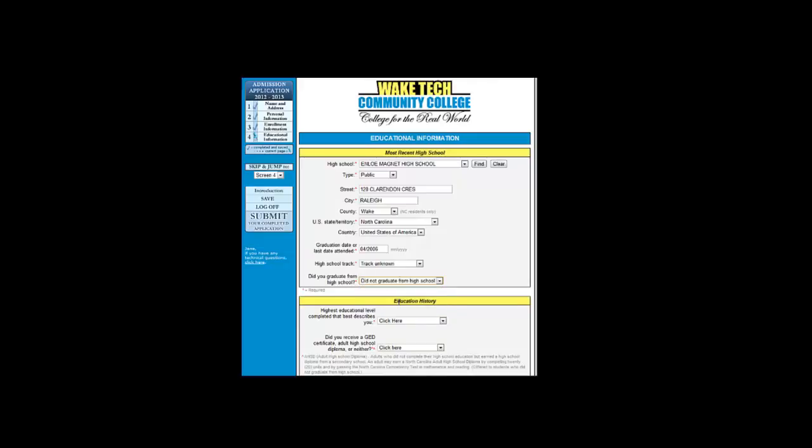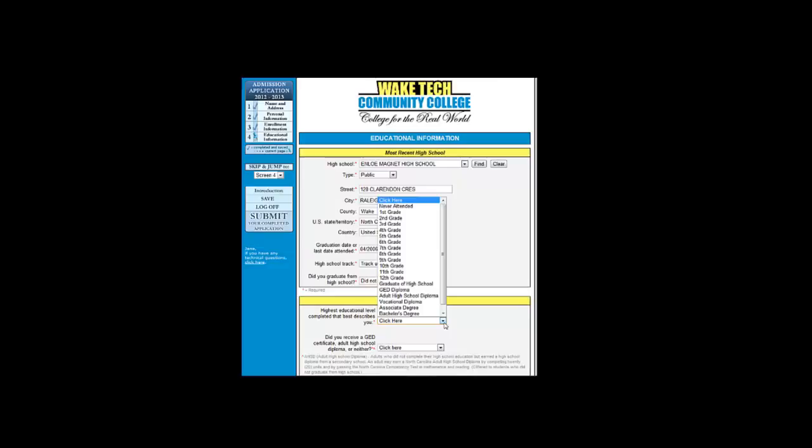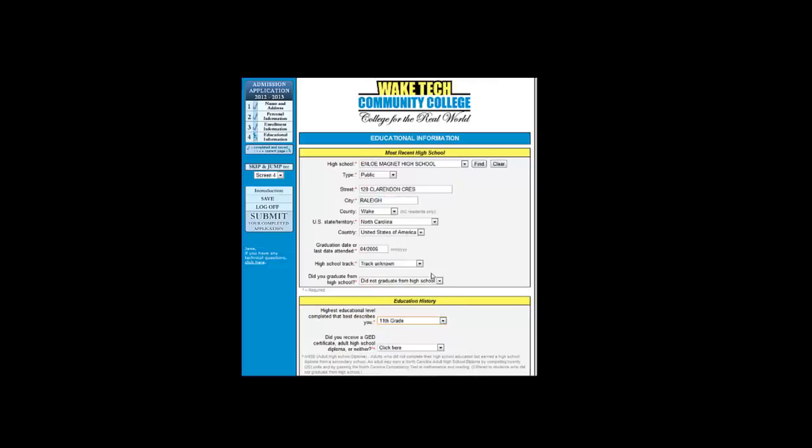The next section is in reference to educational history. We want to know your highest level of education completed. In our example, Jane completed the 11th grade. Now, designate if you received a GED certificate, adult high school diploma or neither. This is a required field. Even if you have a high school diploma, you may have to put neither in the box.